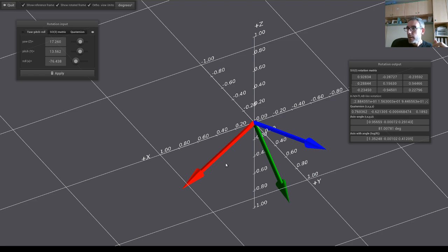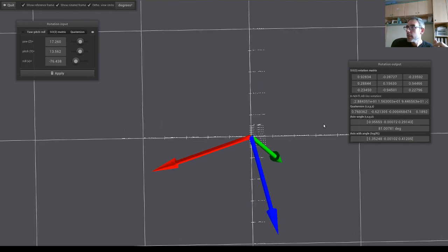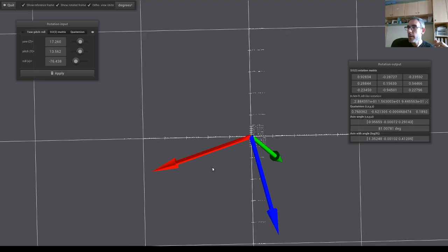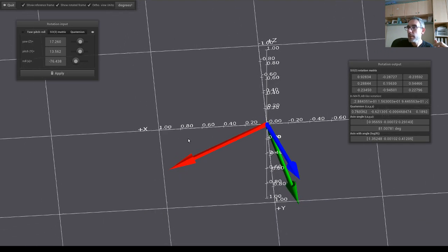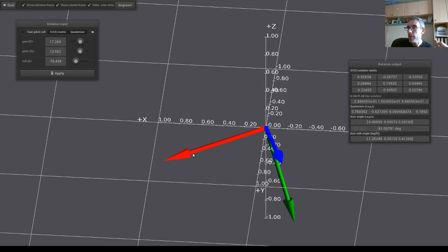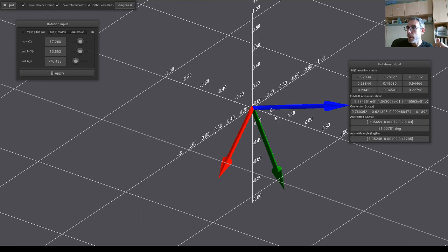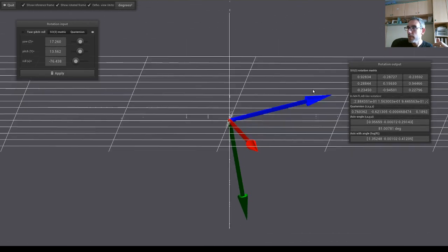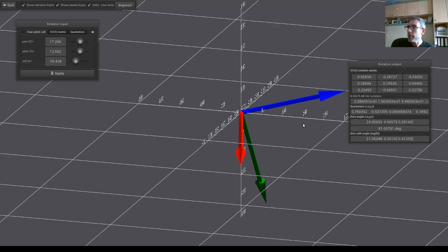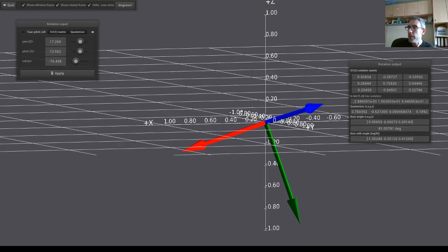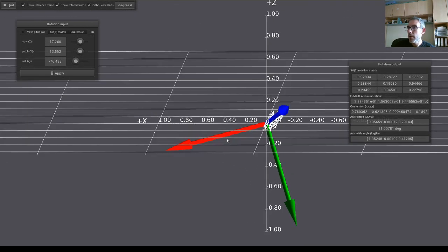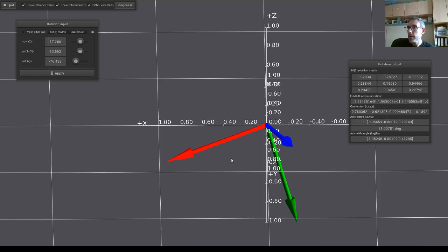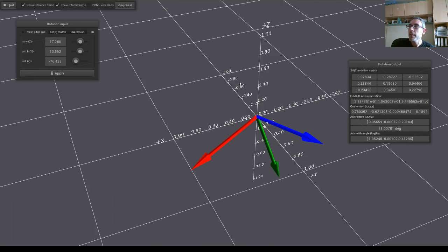So the x axis has a component of 0.9 in the original x, so it is correct here, 0.28 in y, which is like this, and minus 0.23 in z. So you can see that everything matches here, the expectations.